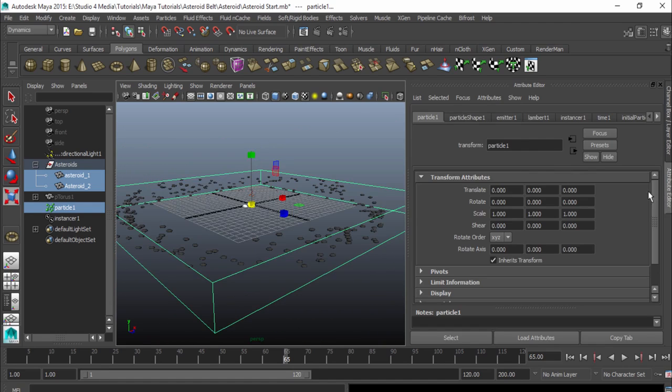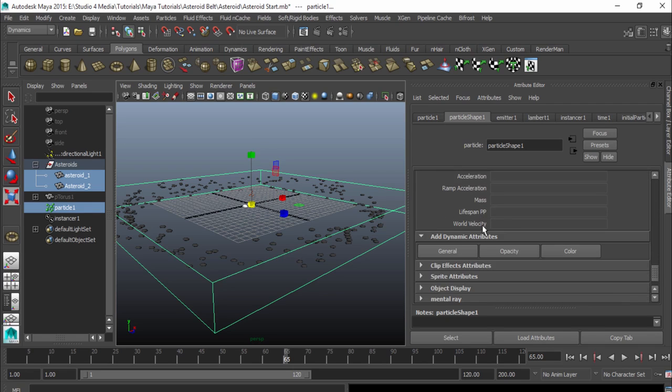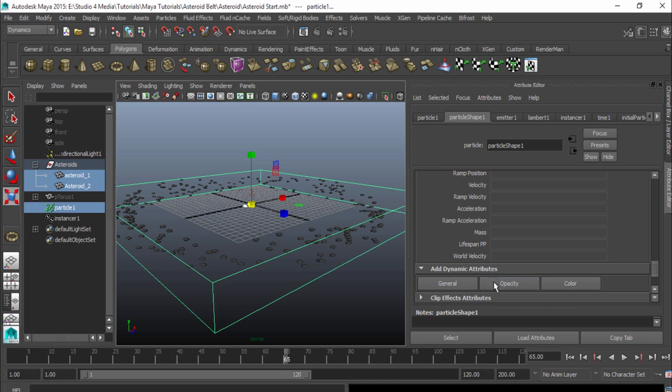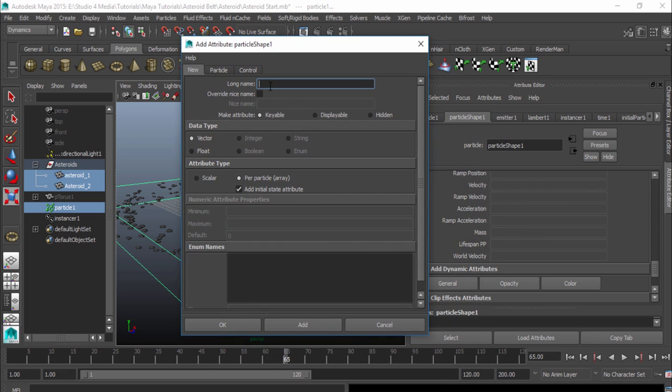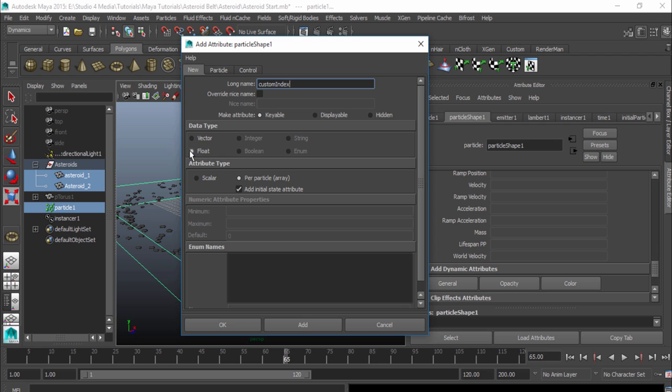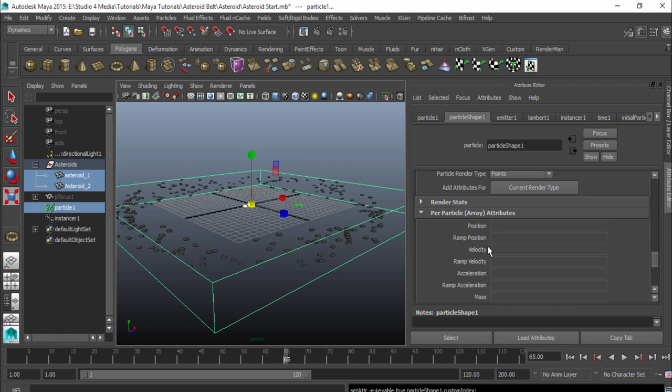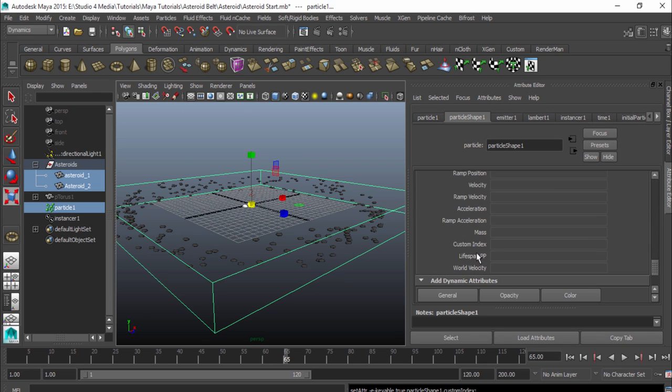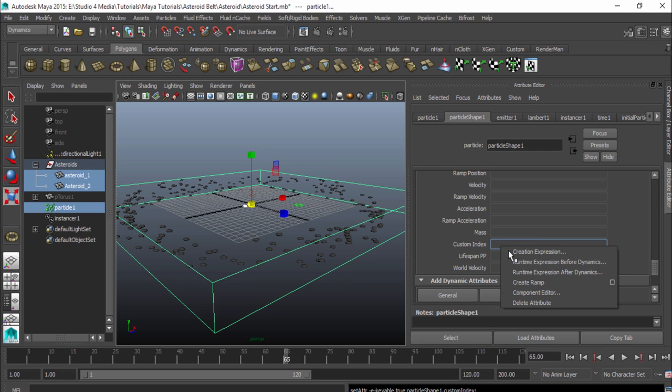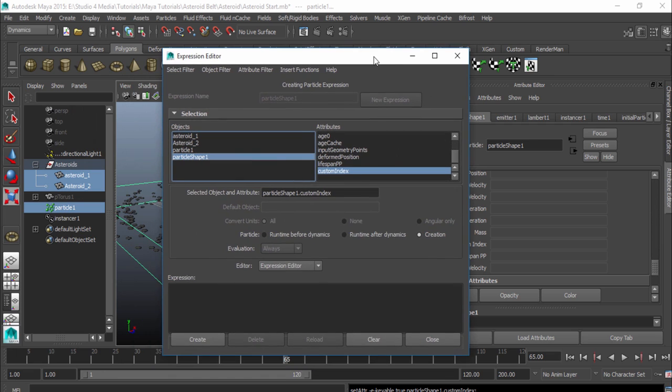So I'm going to go to my attribute editor and go under my particle shape. Scroll down. I'm going to have to do some expressions here. So underneath my add dynamic attributes, I'm going to go to general, and I'm going to create a new attribute. And this name is going to be custom index because it's going to be a random value. And we're going to want to make it a float. And that'll be good. Hit OK. And now you can see we have our custom index that showed up right here underneath our per particle array attributes. So we can right click on that, go to creation expression, and now we can make our expression.